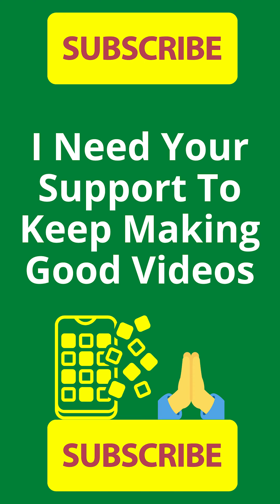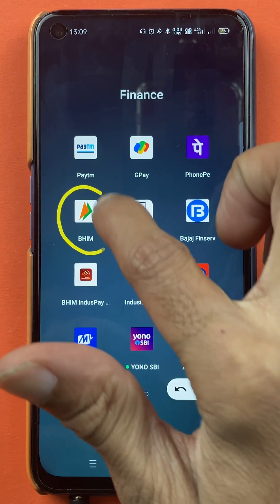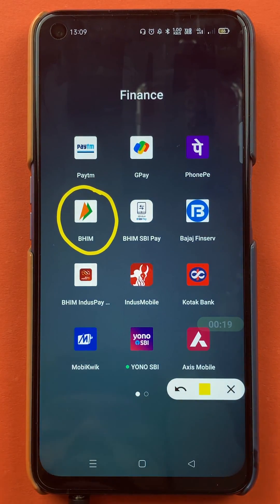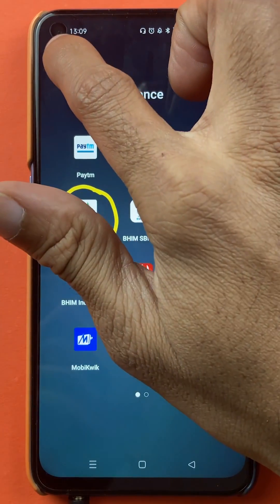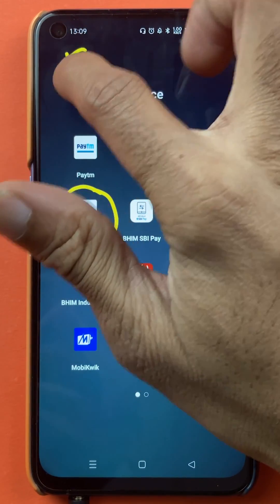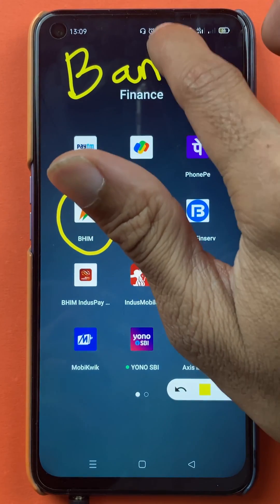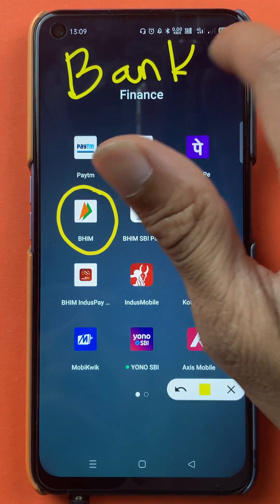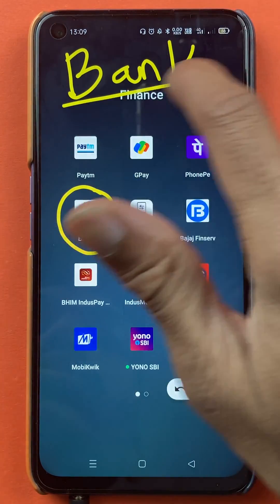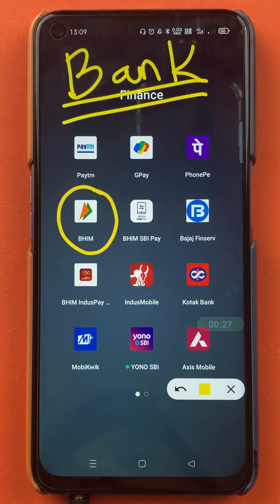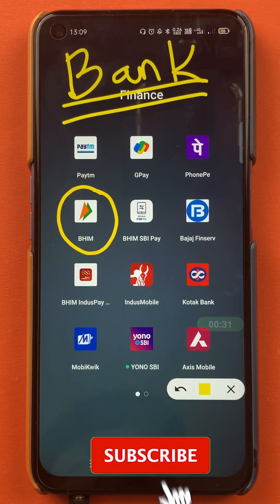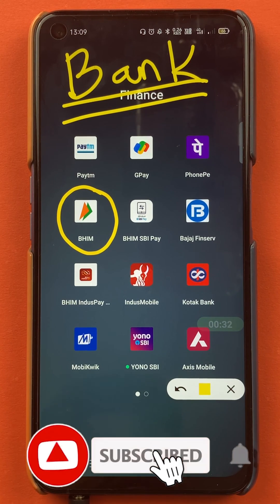Hello friends, my name is Pratik and welcome back to the channel. In today's video, we are going to see that if you're using the BHIM application and you have already added your bank account in the application, but you want to add another bank account as your secondary bank account — what are the steps for that, I'm going to explain. If you're new to the channel, subscribe for more videos like this.